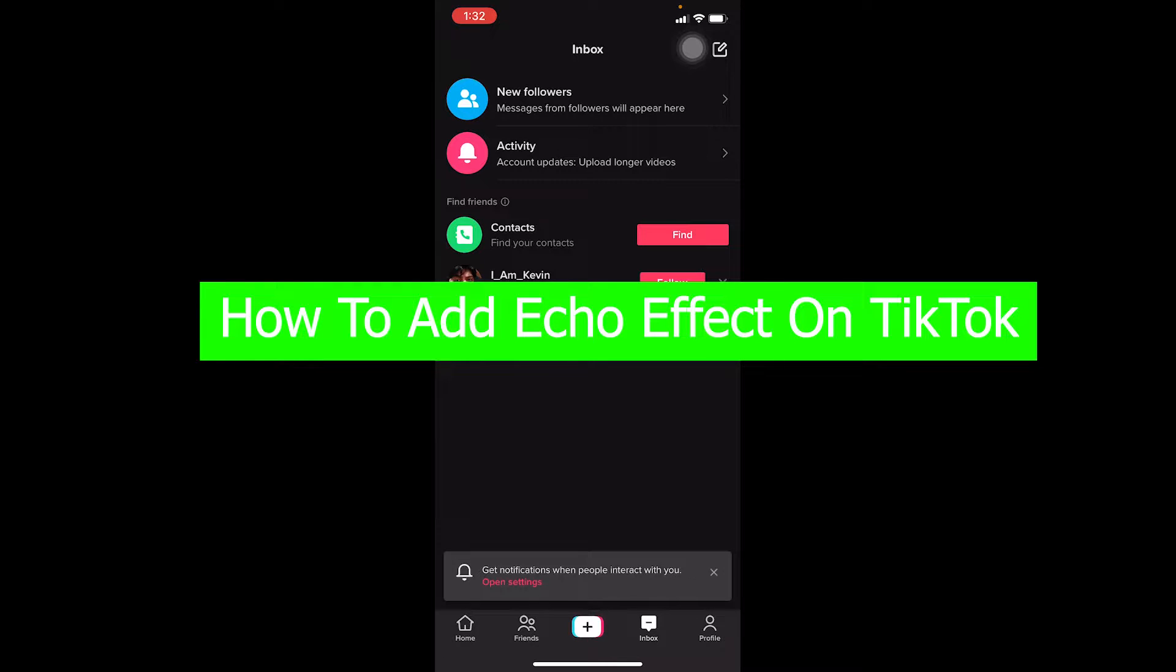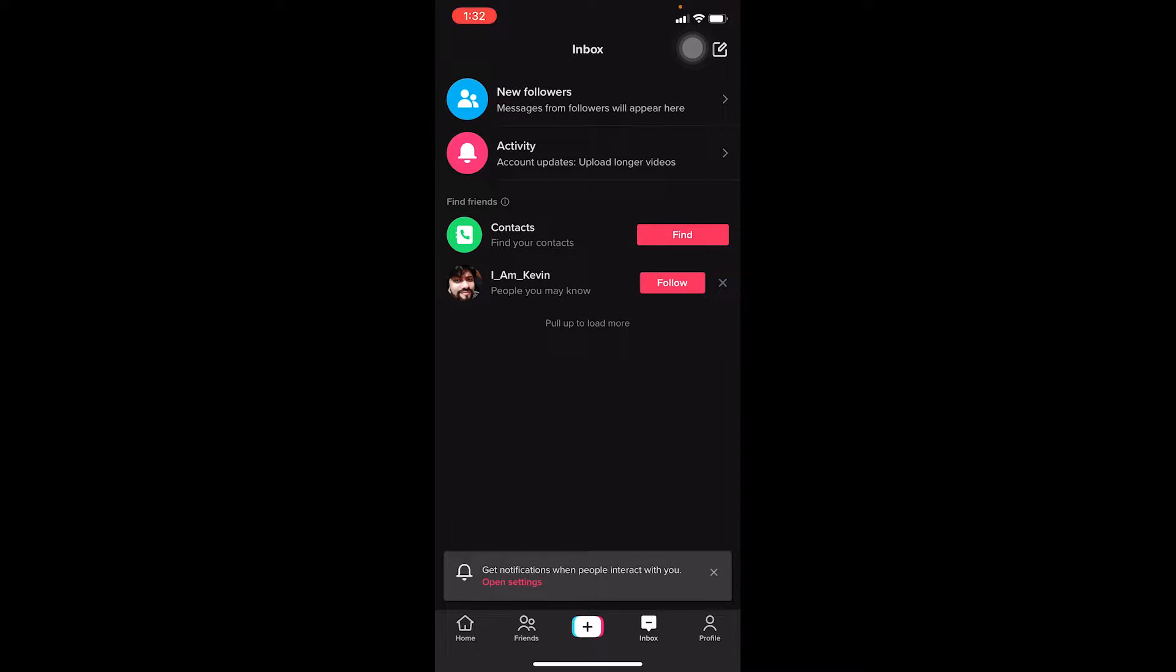You guys are watching Tech Tube and it's me with you Kevin. In today's video I'm going to be showing you guys how you can add echo effect on your TikTok. So you might have seen a TikTok video where you can hear echo - you can do that as well.